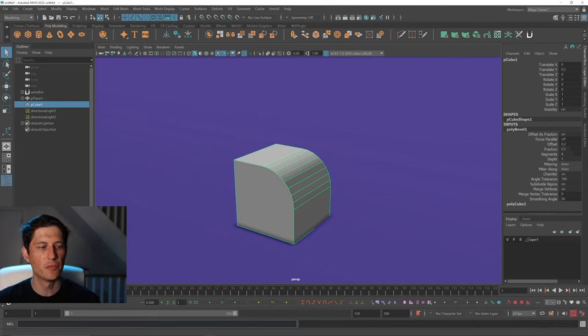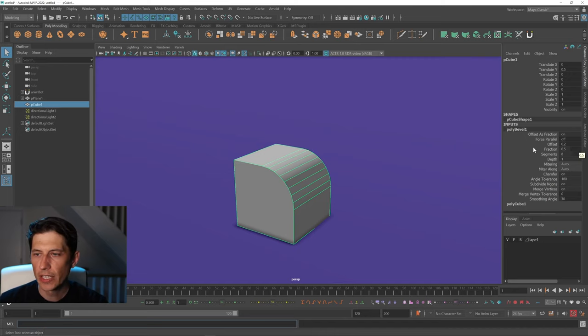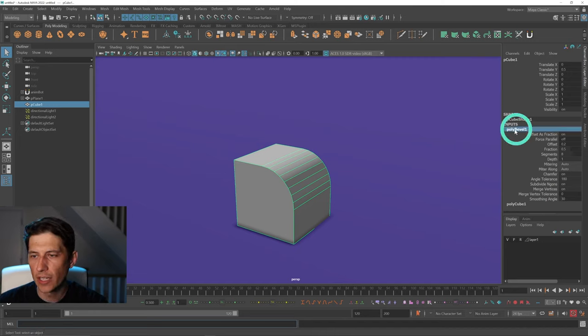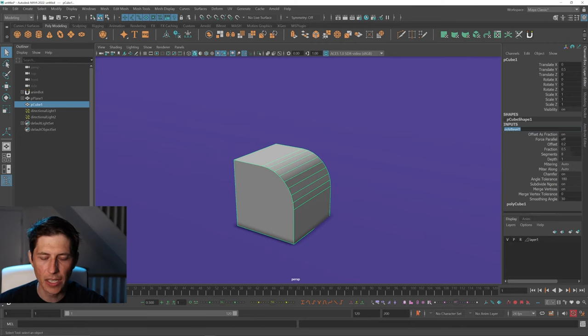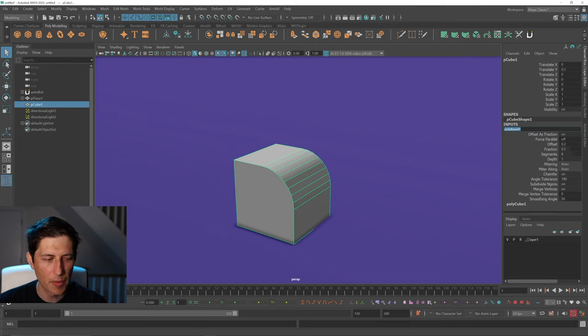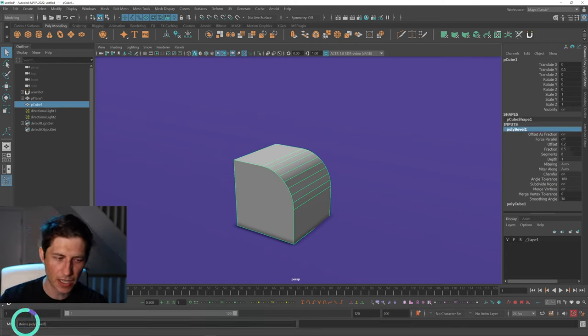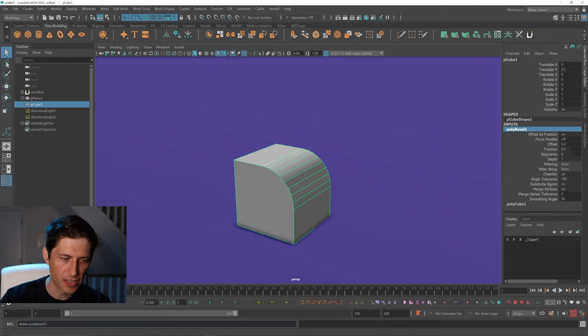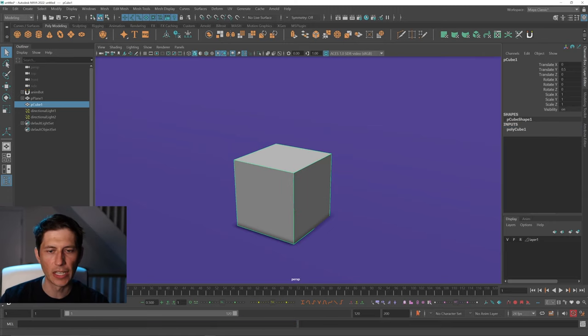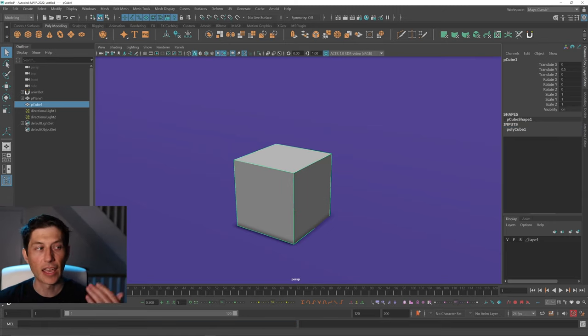We can actually see that we have polyBevel1 here, and we could actually type that in. I could copy that, just say delete and then paste that here with a semicolon, and hit enter and it will delete that bevel.